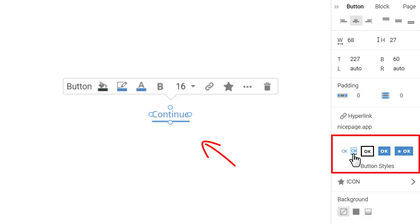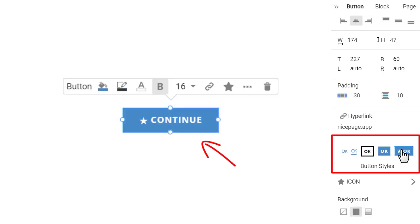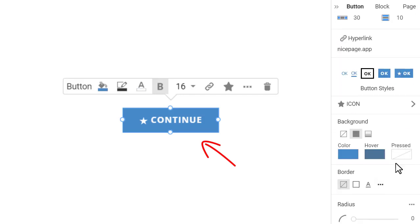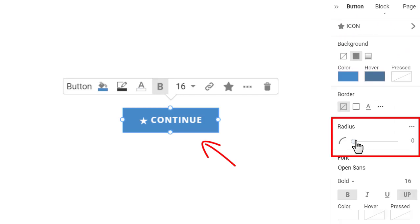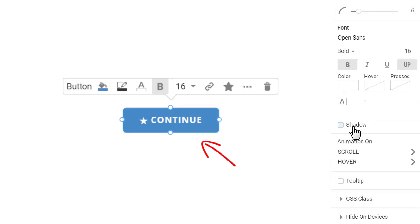In this tutorial, choose the button preset with the icon. Now, round the button's corners by 6 pixels and enable the shadow.